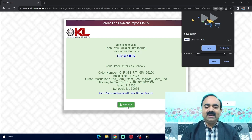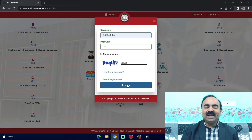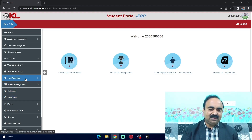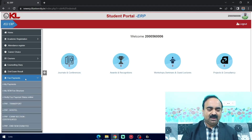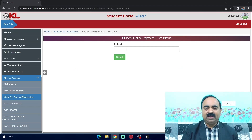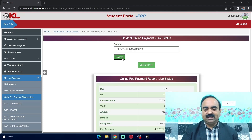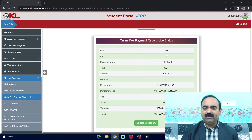You can print the receipt. Here you can see the receipt. Dear students, you can verify your exam fee payment status by logging into your ERP account again. Check the fee payment tab, click fee payments tab, and you can find the verify fee payment status online tab. Here, you have to paste your order ID. When you search, you get the payment detail online fee payment report live status, showing the mode through which you paid and whether it is successful or not.